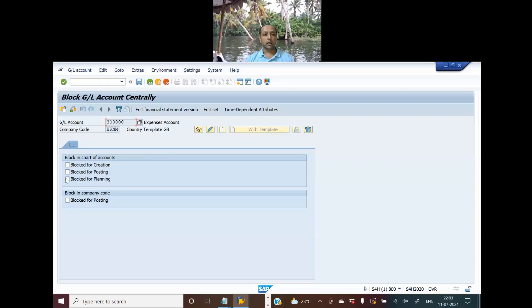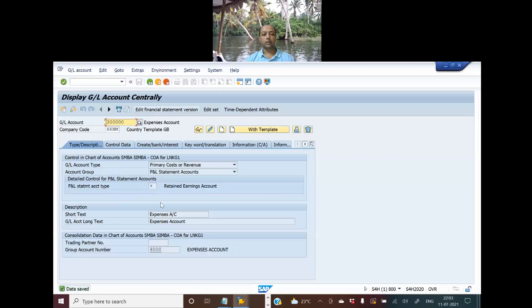And as well as posting. At company code level you can also block it for posting. So you can block the GL account and save it. This is how you block a GL account or mark it for deletion.